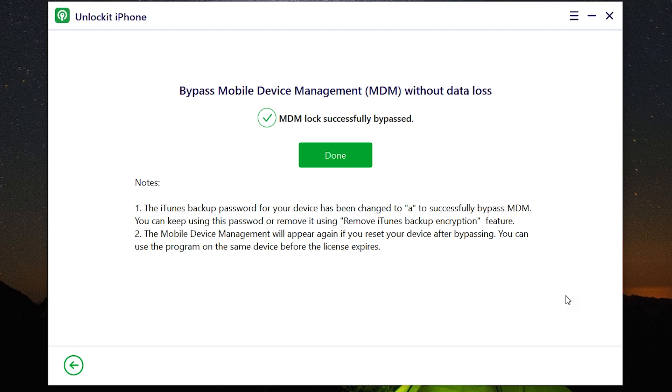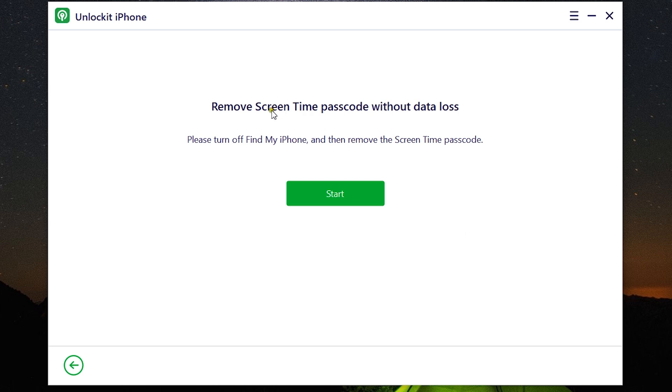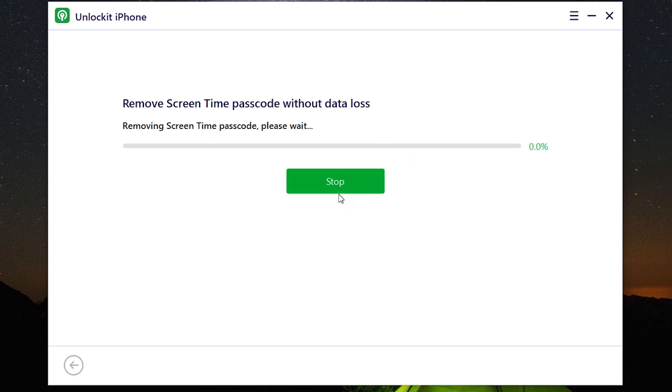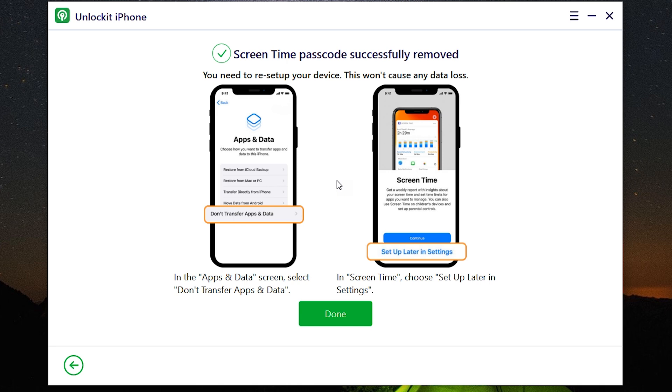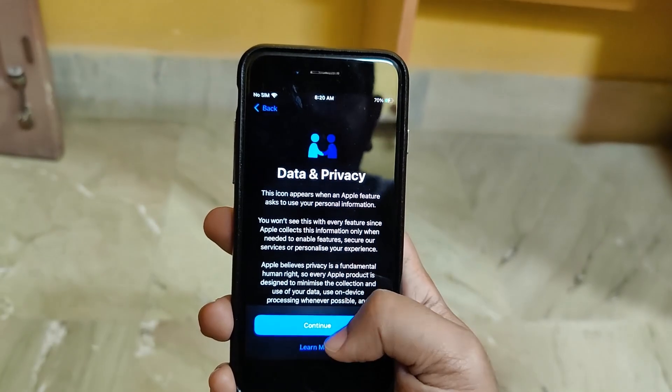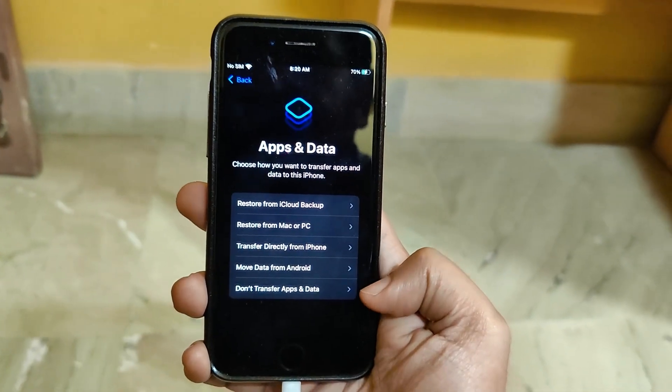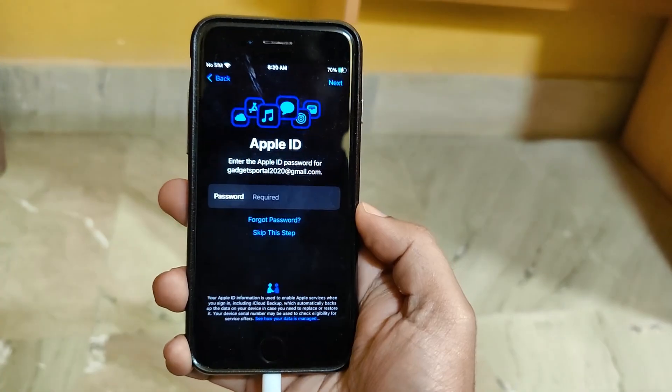Next, how to remove screen time passcode. Another restriction on your screen time. So turn off Find My iPhone, then remove it just like that with a single click. It's going to take just few seconds. So there you go, it's done. Now on your iPhone, set up your device as a new one. Don't transfer apps and data from the previous device.